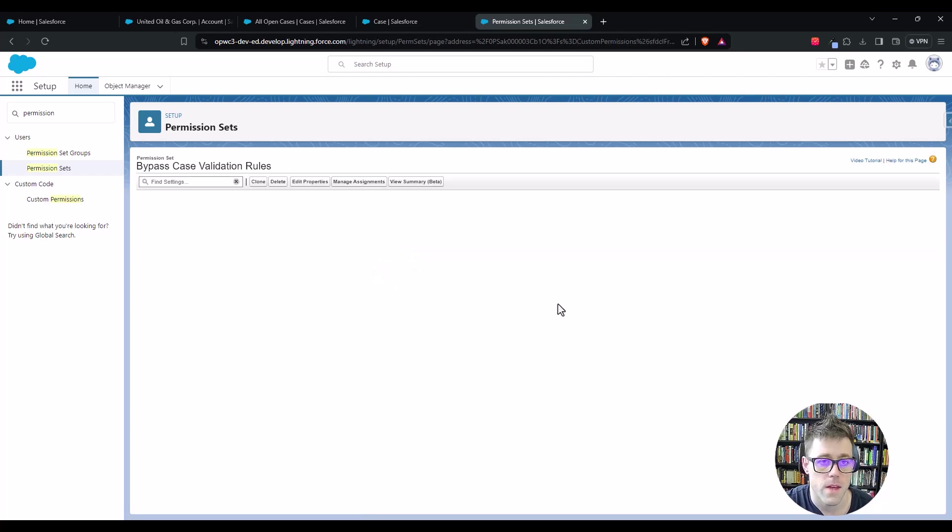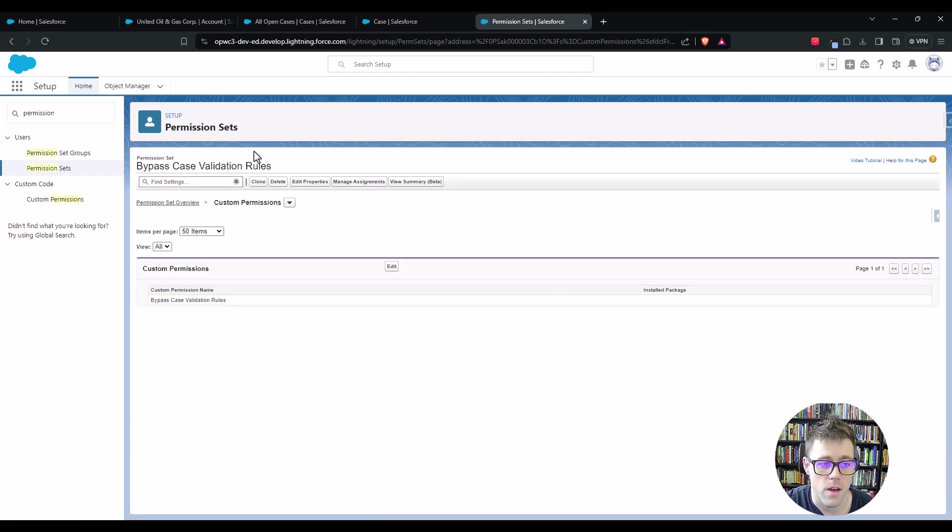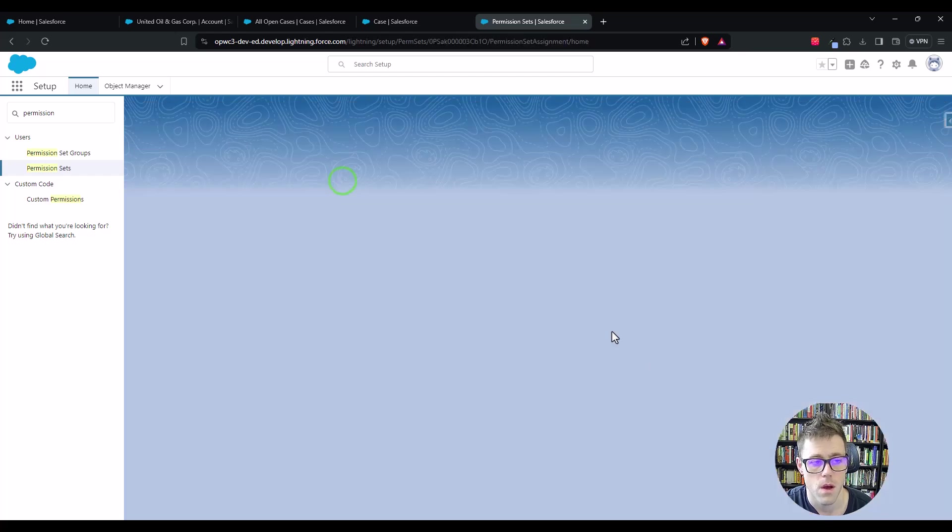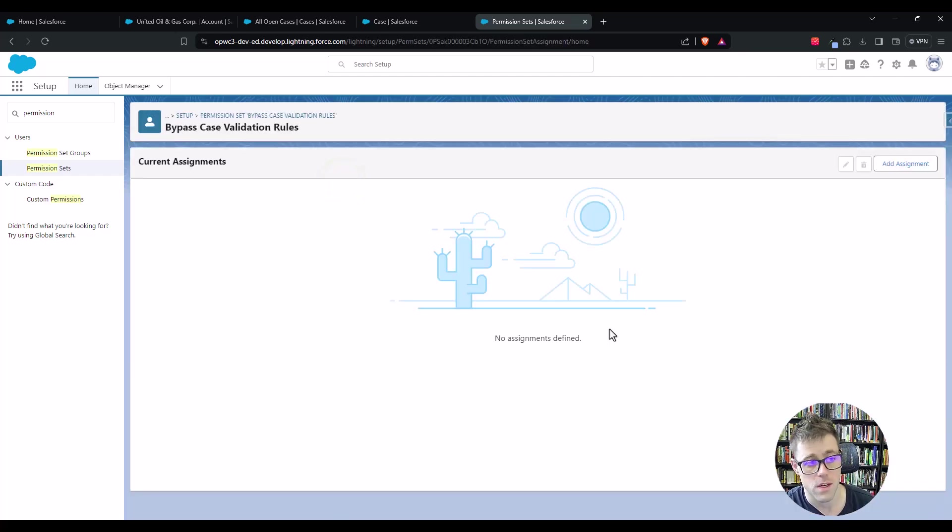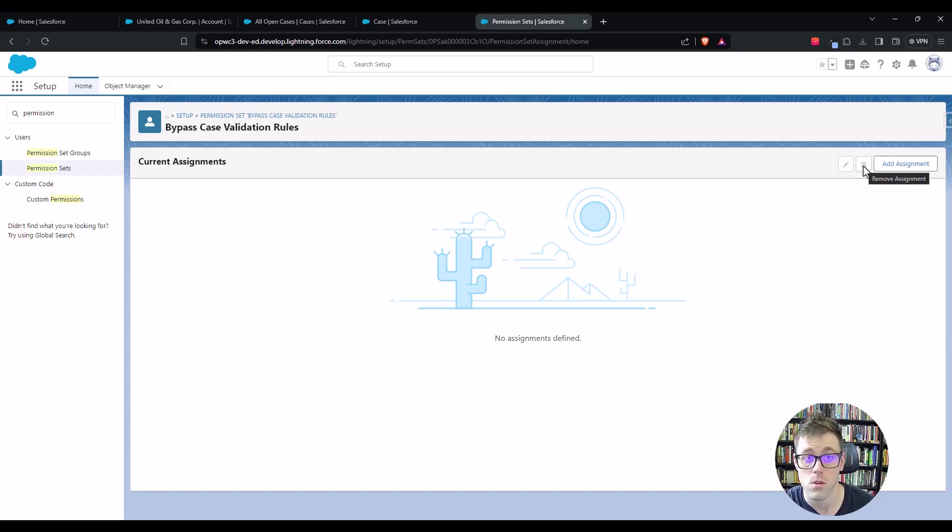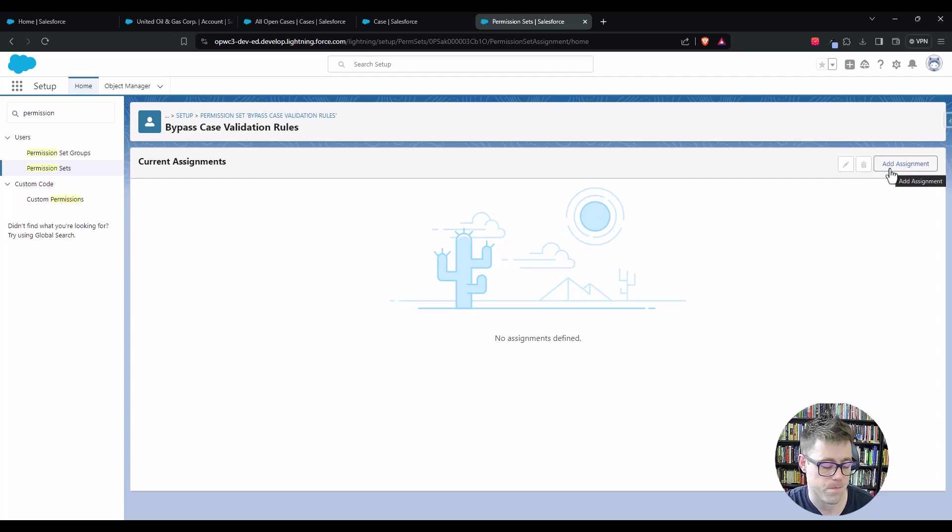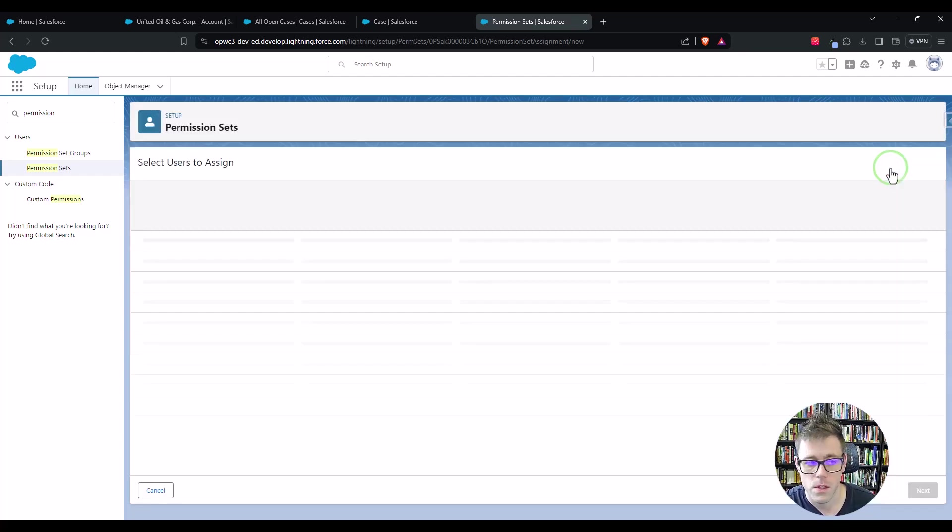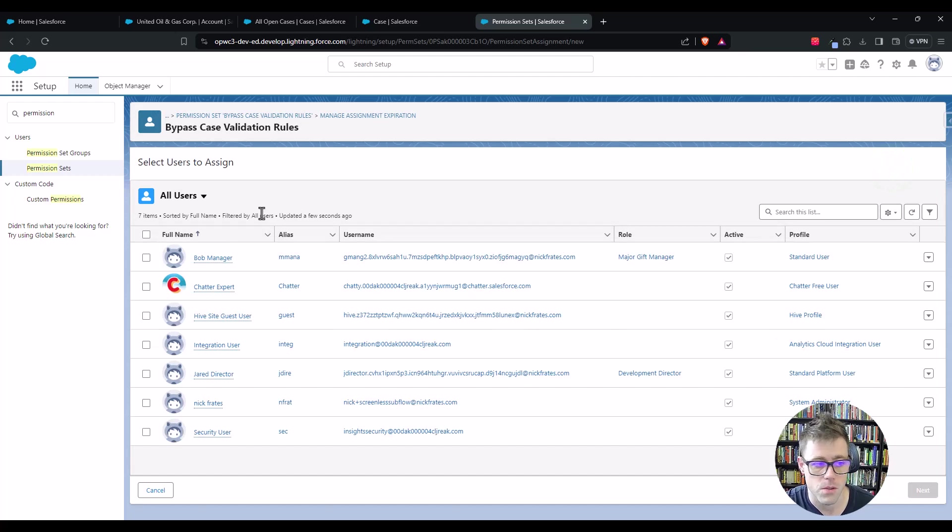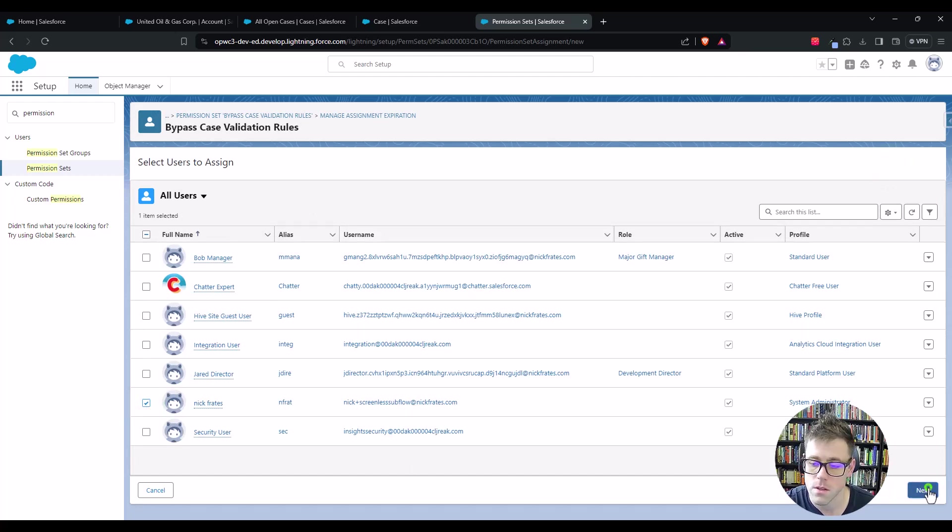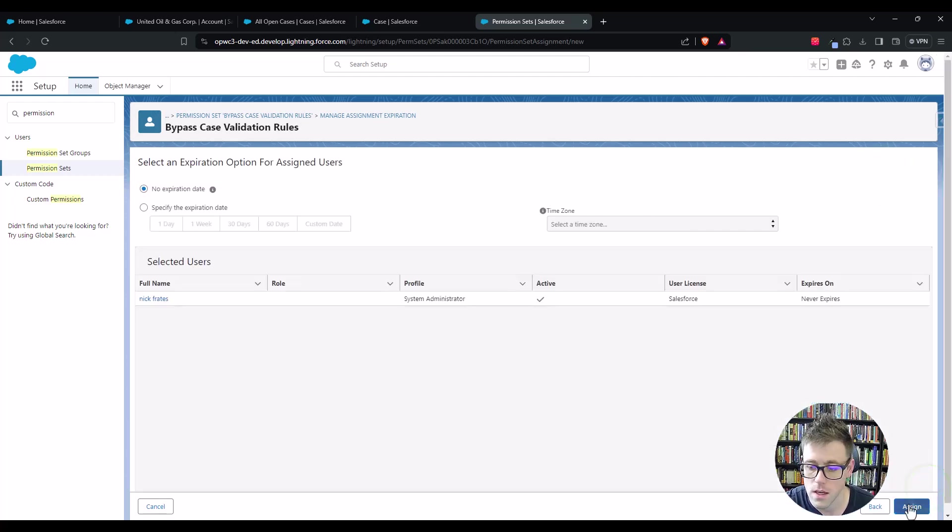And then as a final step, now that we have created our custom permission and created our permission set, we actually need to assign this to somebody. You could imagine that if we were going to do a data load, we might assign this to the system admin that was doing the data load or the integration user that might be running on a nightly basis. Whoever the person is, we want to exempt from our rule. So in this case, I'll just do myself.